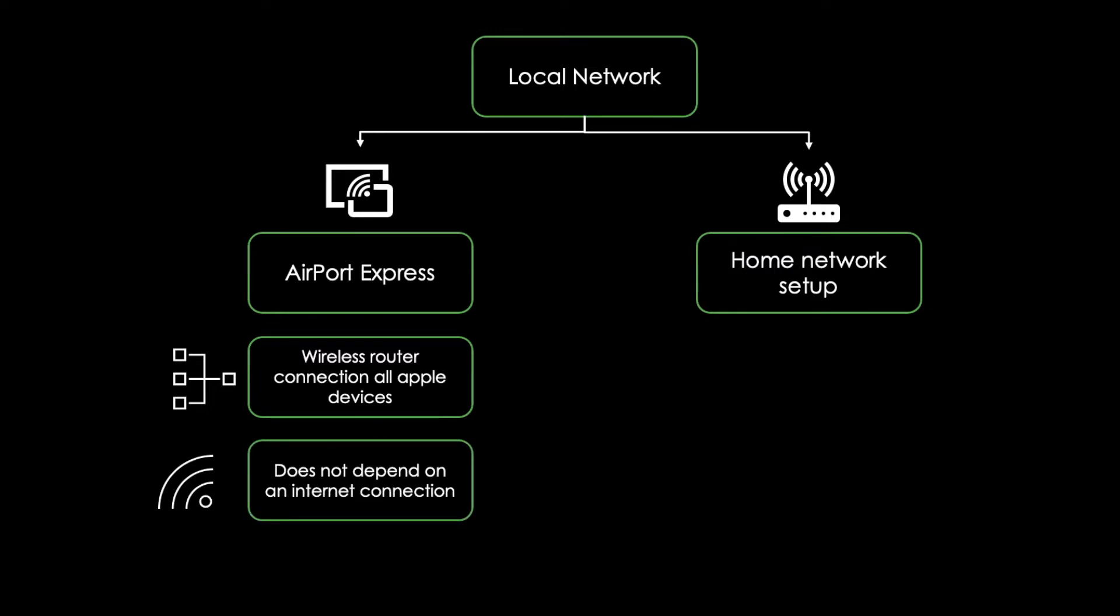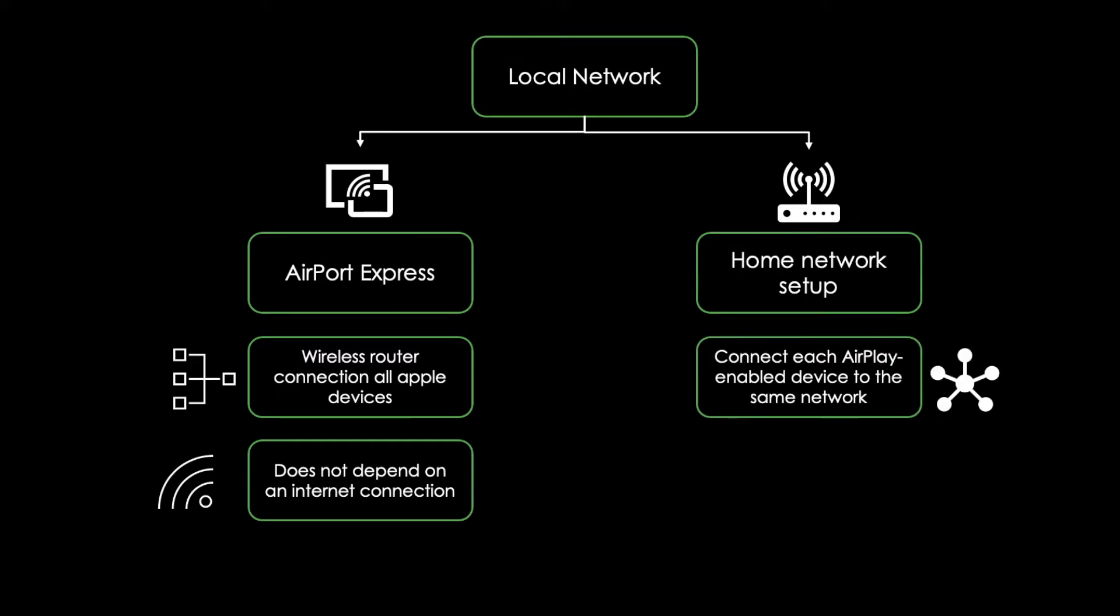On the other hand, if you already use a router to share a single internet service among multiple computers in your home, then all you need to do is connect each AirPlay enabled device to the same network.